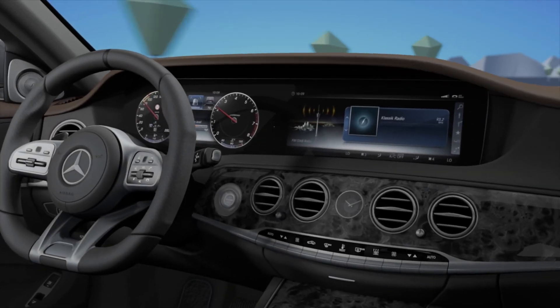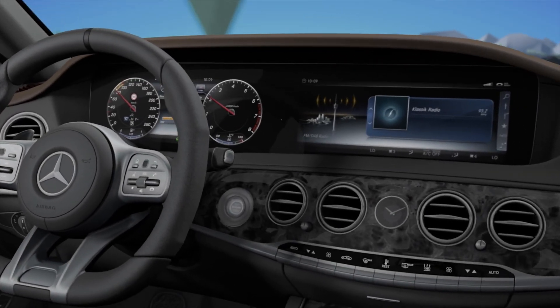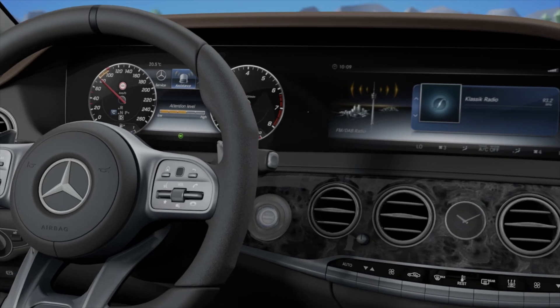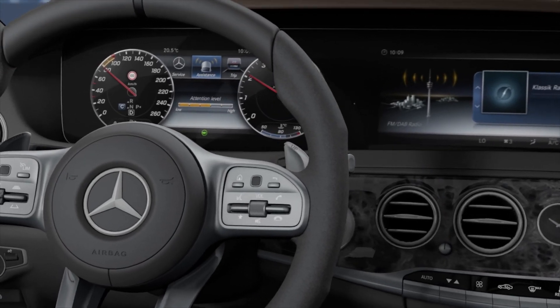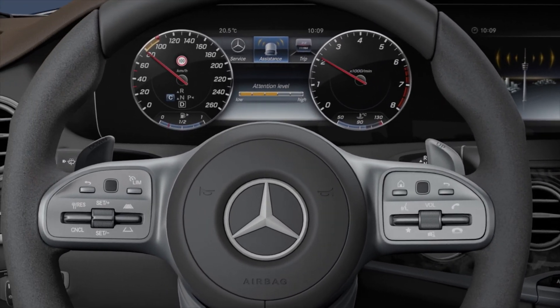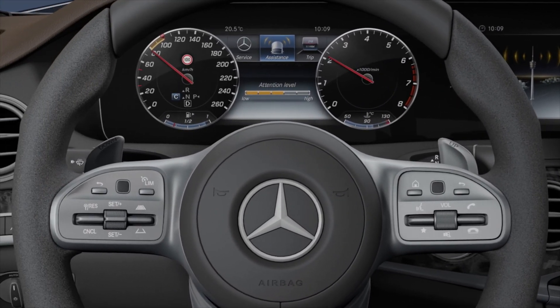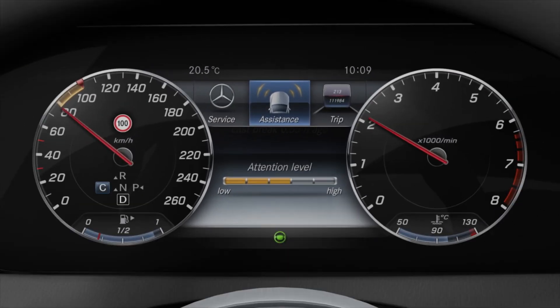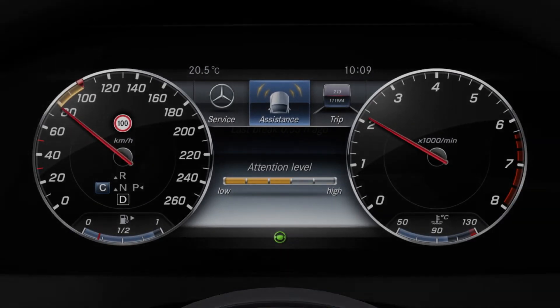The operating and display concept includes a user-focused system for operating the onboard computer and multimedia system. The instrument display is divided into different areas.